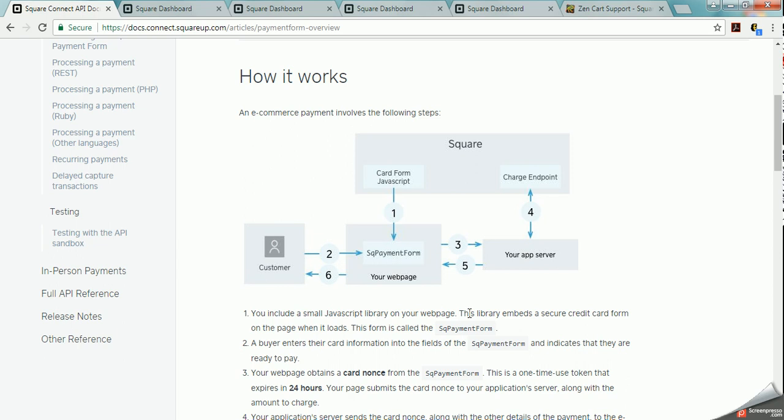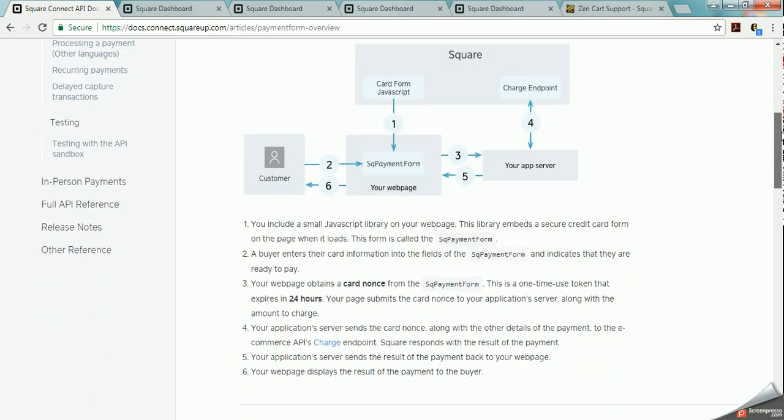So if they've made the transaction successfully then your thank you page will pop up. If there is an error for whatever reason then your error page will pop up. So that's just showing you how that would work.